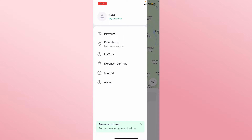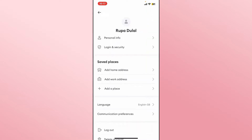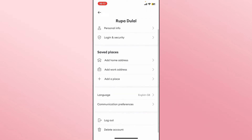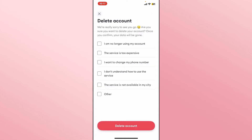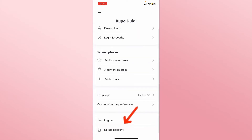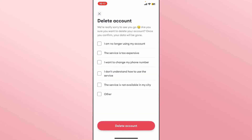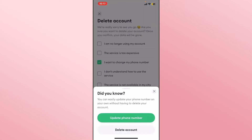From this page tap on the my account option and you will be taken into your account page. Now if you scroll all the way down you will see the delete account button. Tap on this and you will be asked to provide a reason for deleting your account. Tap on whichever reason is suitable and finally tap on the delete account button once again.